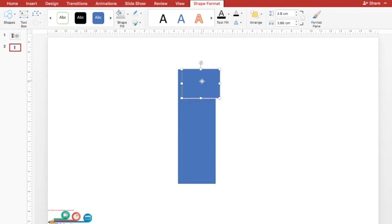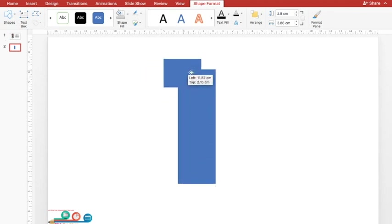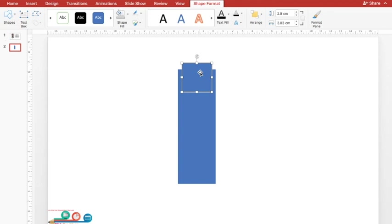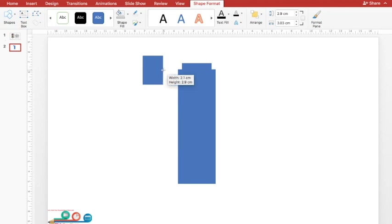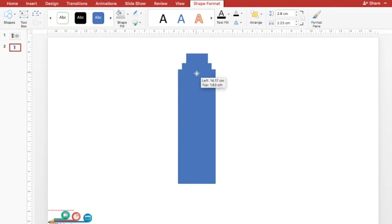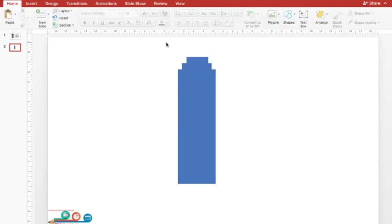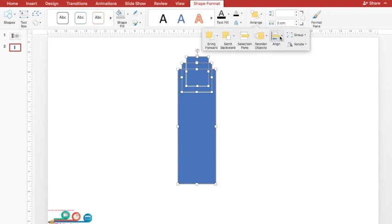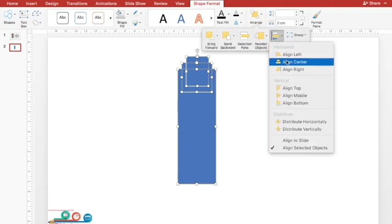I'll reduce the height of this rectangle, also reduce its width, and place it here. I'm going to repeat the same procedure once again — I'll duplicate the smaller rectangle, reduce its width, and place it here. This arrangement of three rectangles will give us a nice 3D look later on. I'll select all three and go to Arrange > Align, and align them at center.